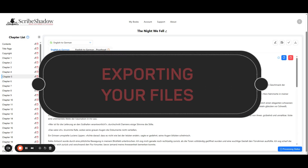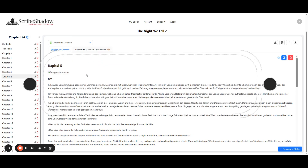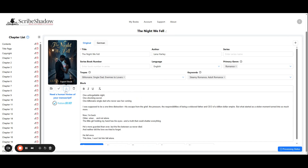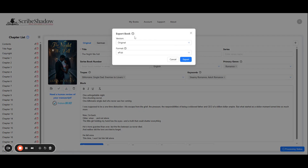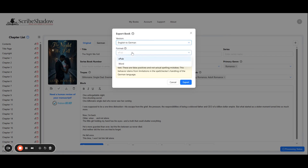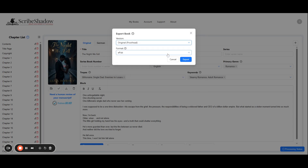To export your translation, you can click one of two places. First, you could go to any chapter and in the top right hand corner there is a download icon. There is also a download icon on the metadata page under your book cover. Once clicked, you will be prompted to select which version you want to export and the format in which you wish to use. ScribeShadow can only export books uploaded as word documents as word documents. Books uploaded as epubs can be exported as either epubs or word documents. Please note that the epub to word conversion may lose some of the formatting.